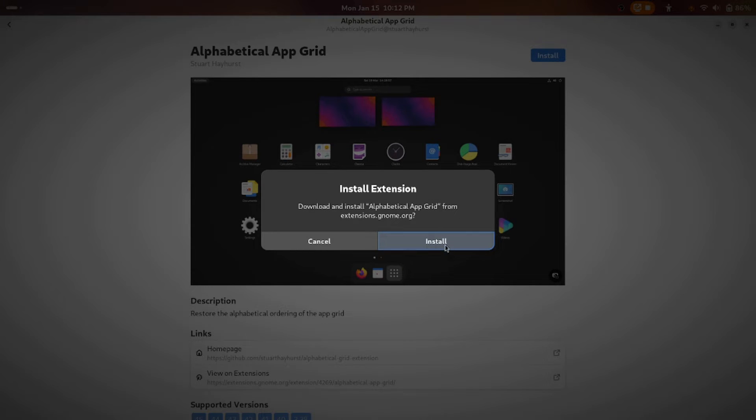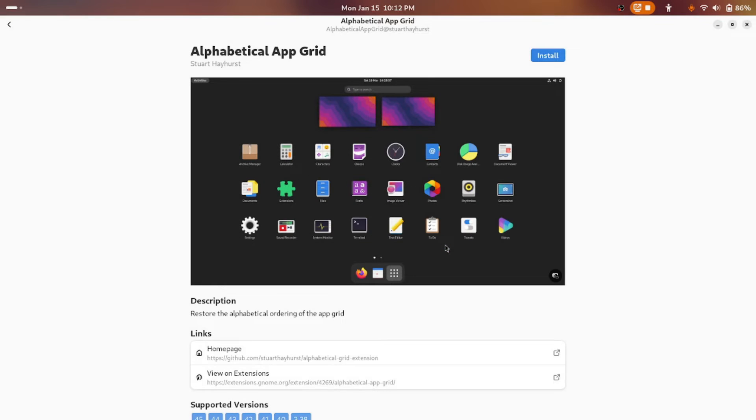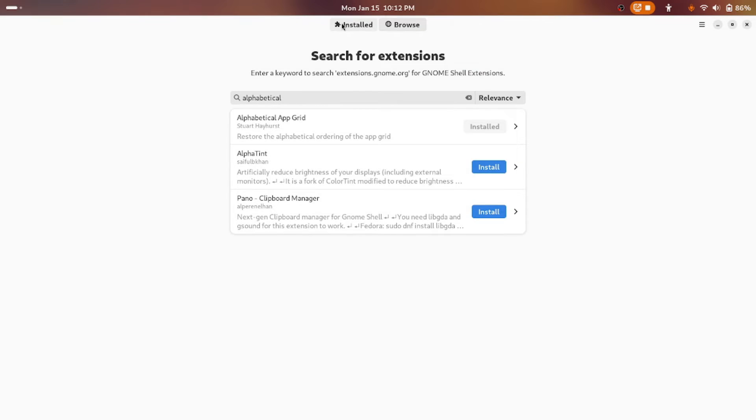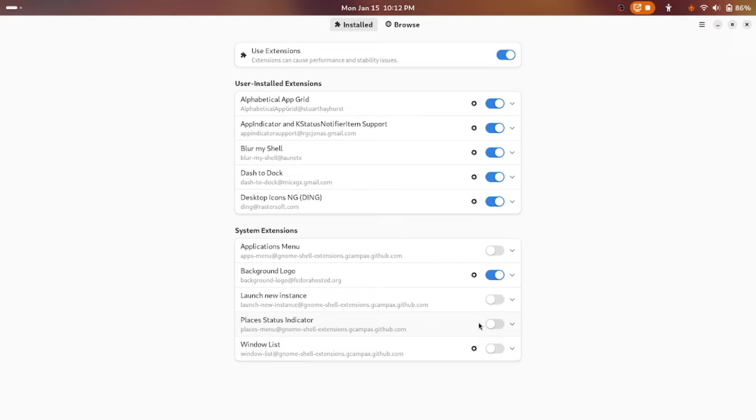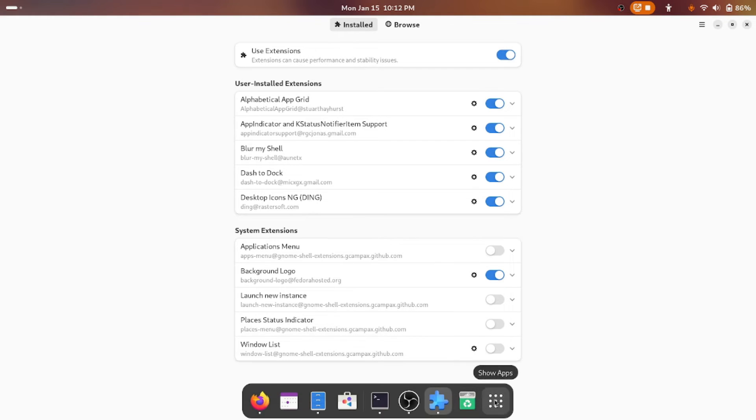I'll just install this. It's asking, I'll click on install and it says installed. So you can go back and see in the Install section there is Alphabetical App Grid. Now is where the magic happens.